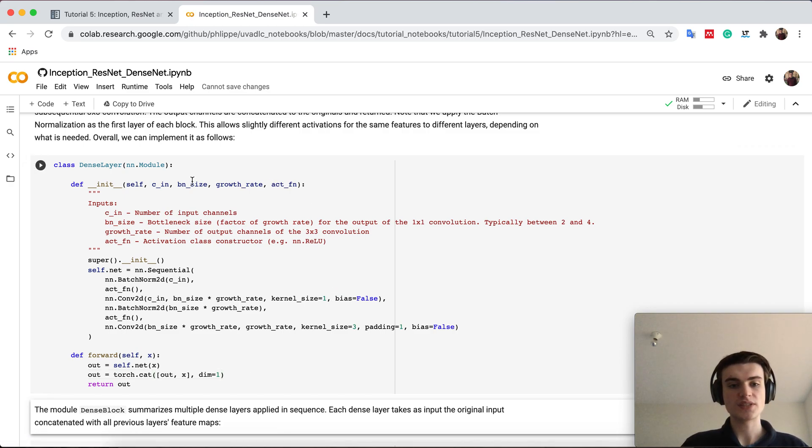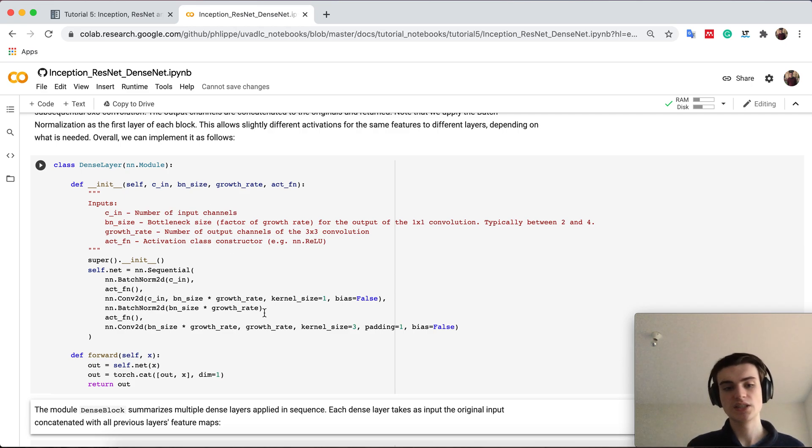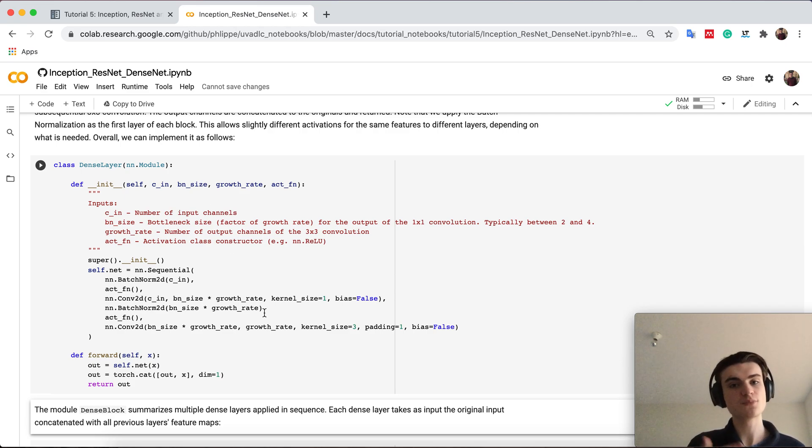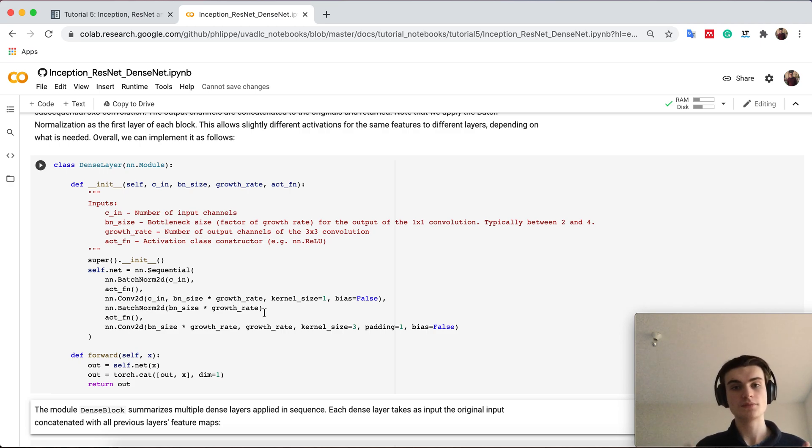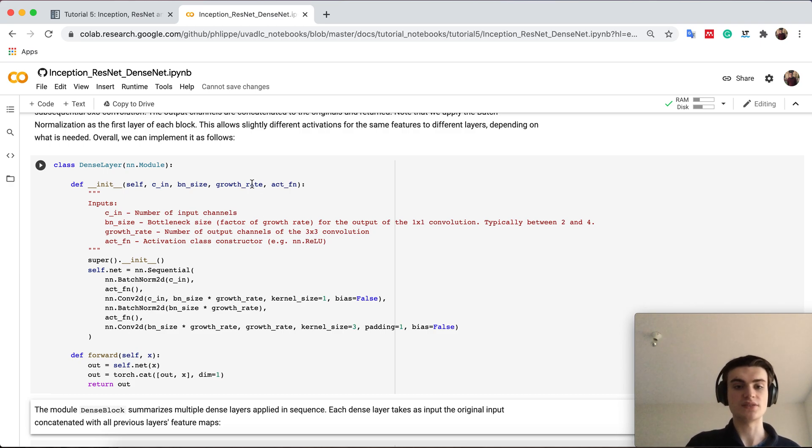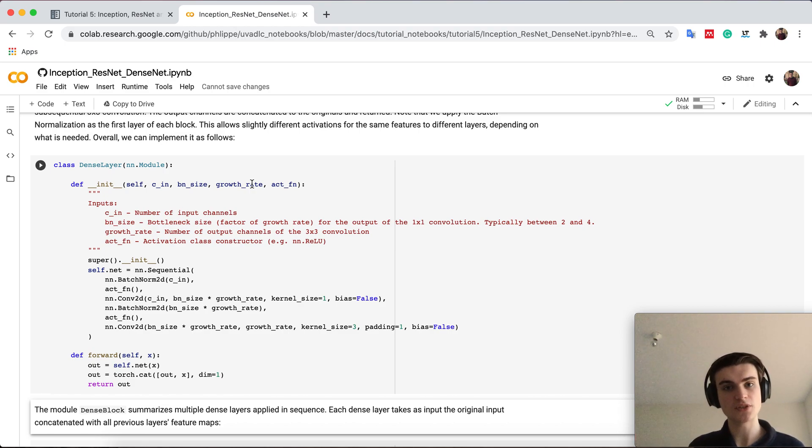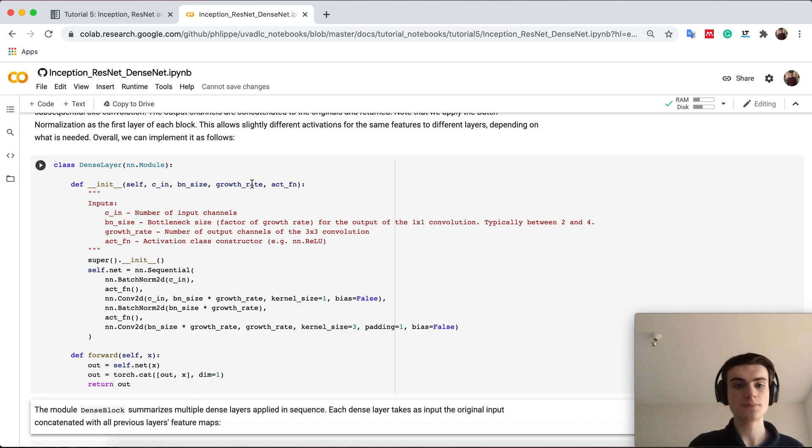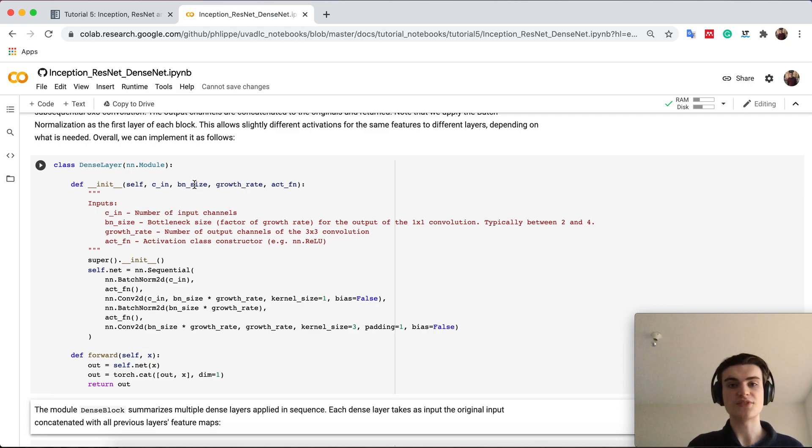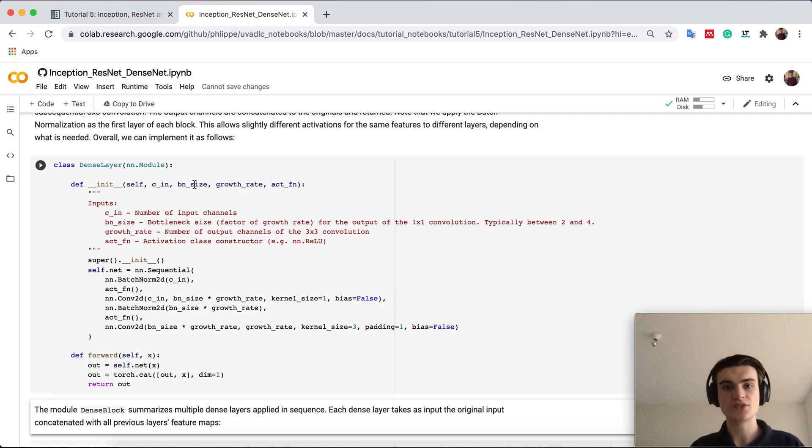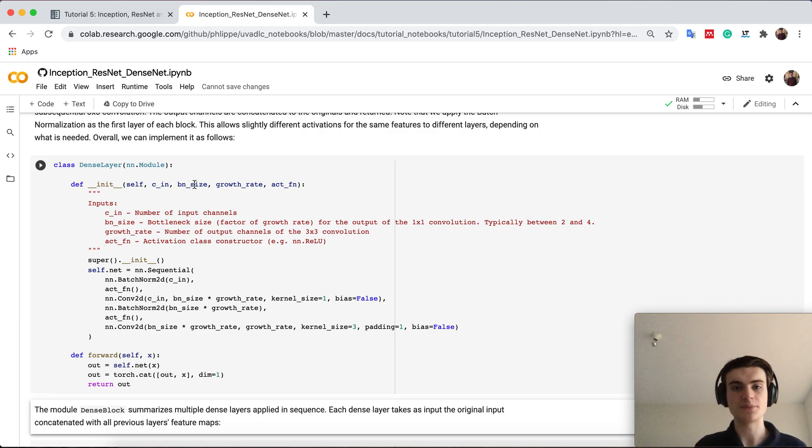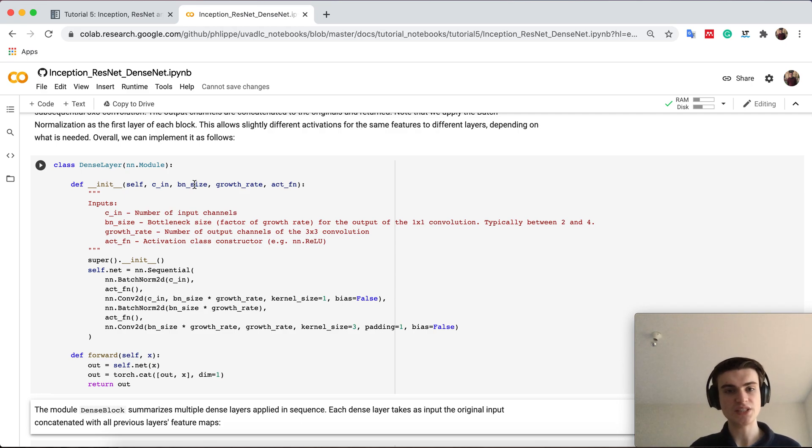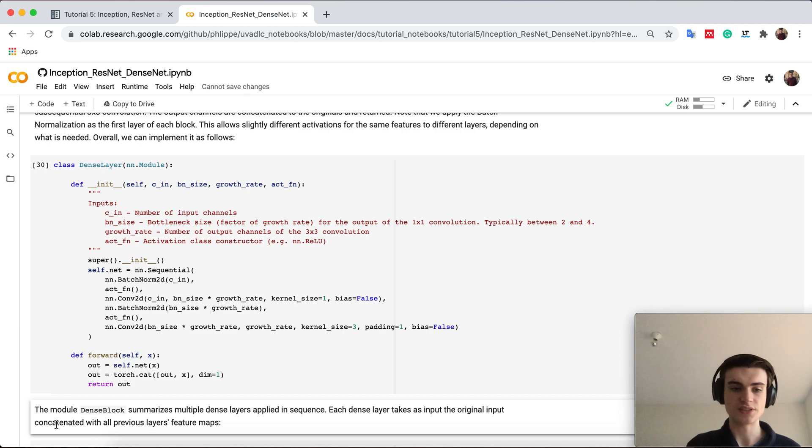One different notation here is that we define a growth rate and a bottleneck size instead of saying the output channels for example. So the output channels per dense layer is called the growth rate because we add these number of channels per layer while the bottleneck size is how many times the growth rate do we want to compress the features before pushing them through the three by three. This is just a different notation which is usually used in dense layers.